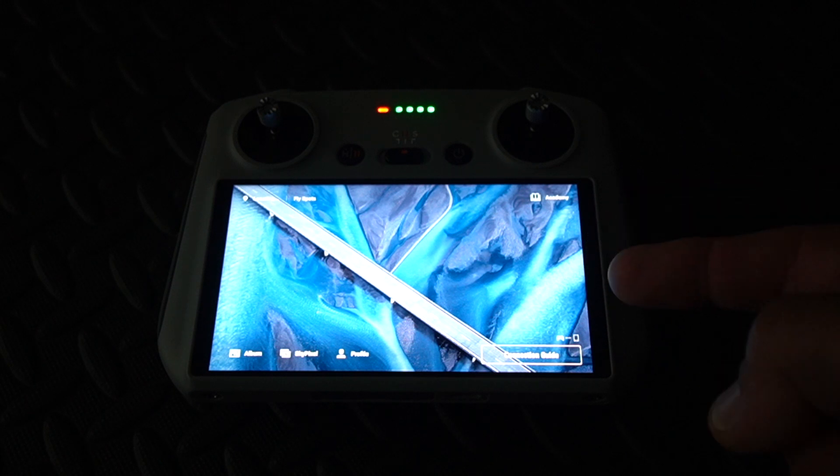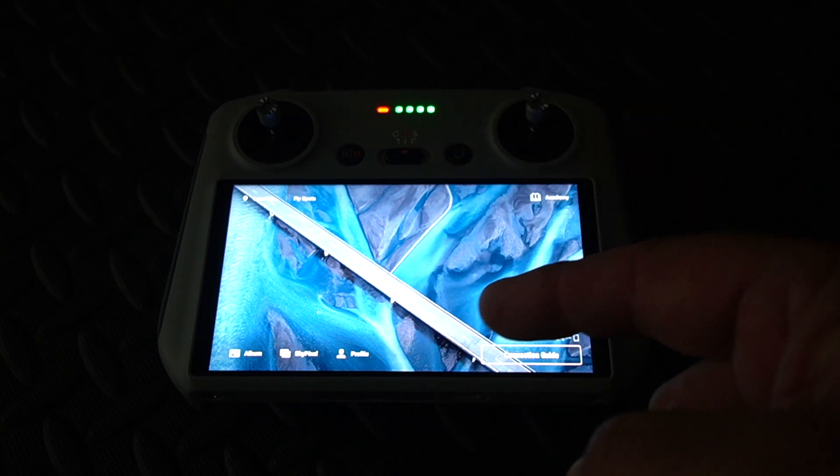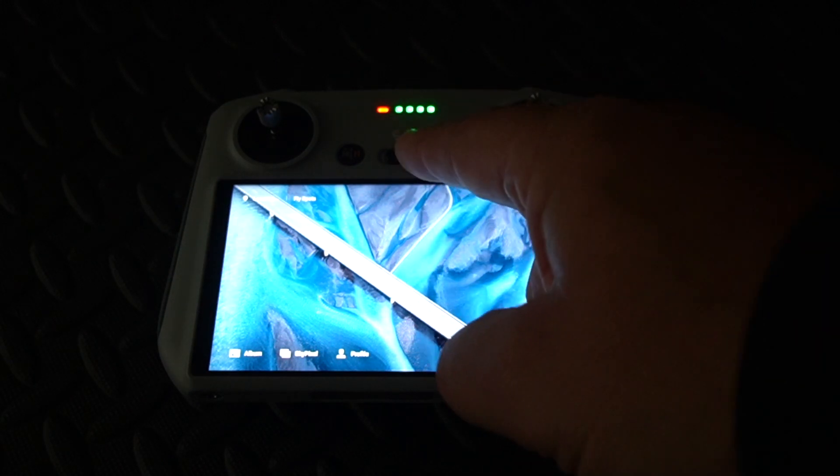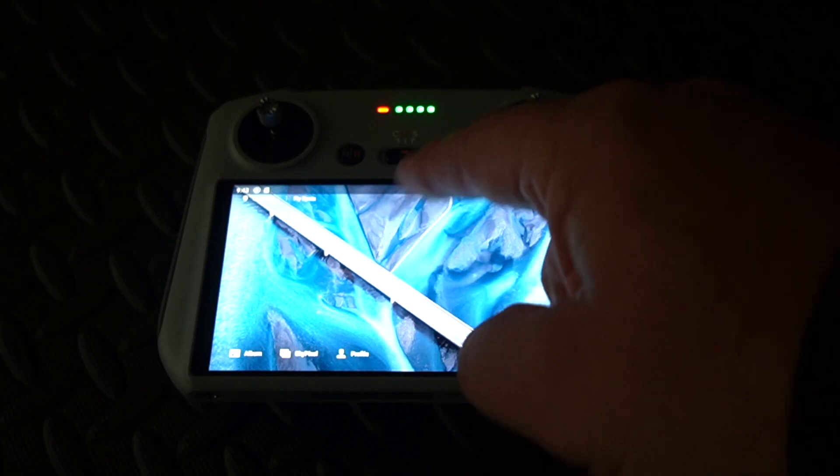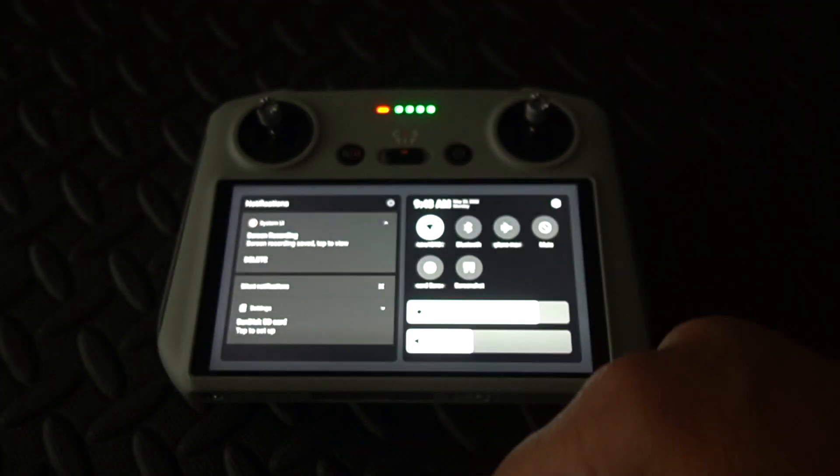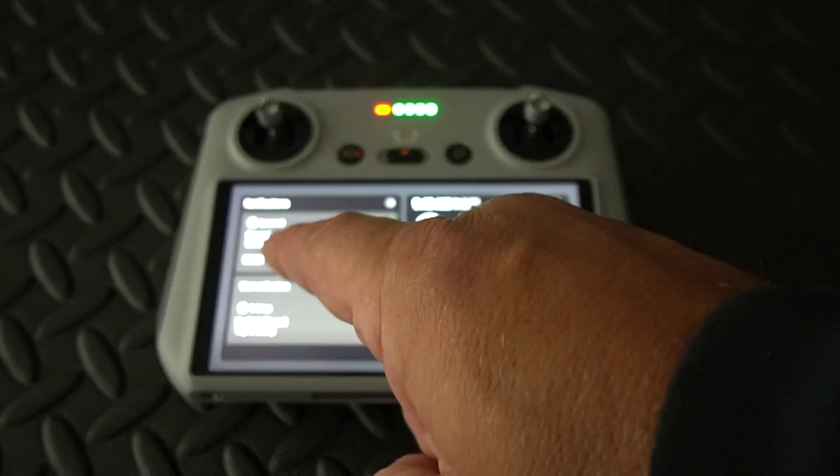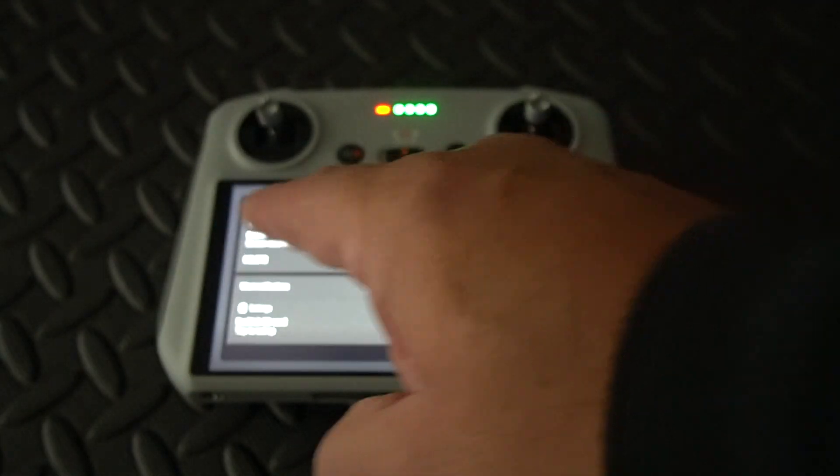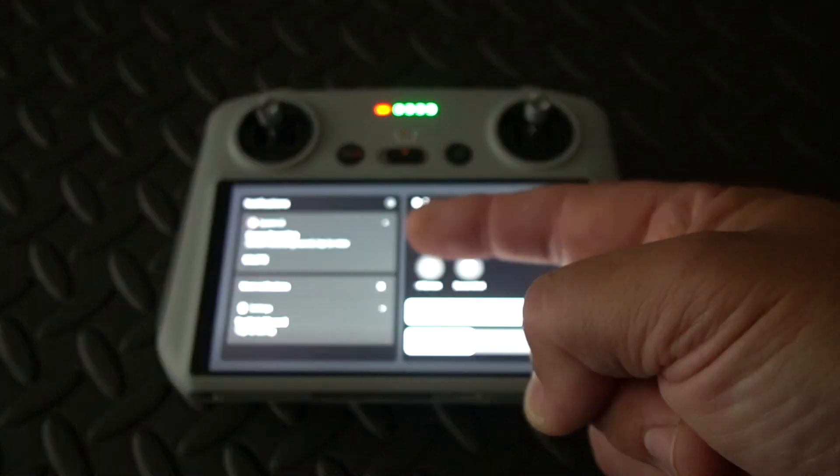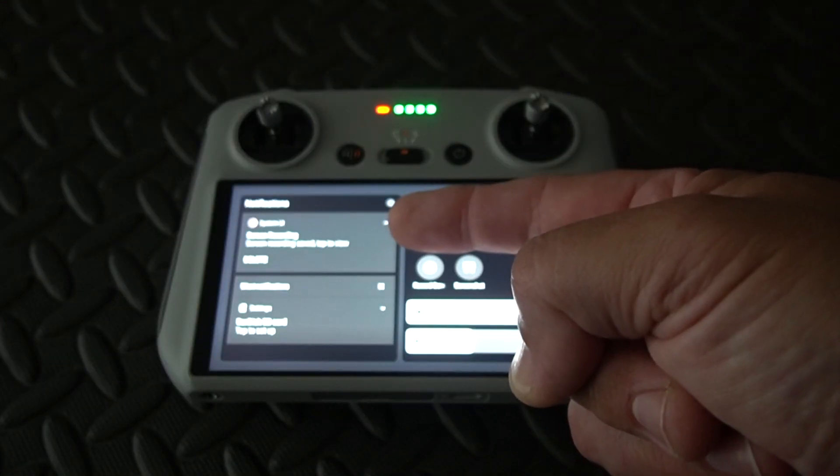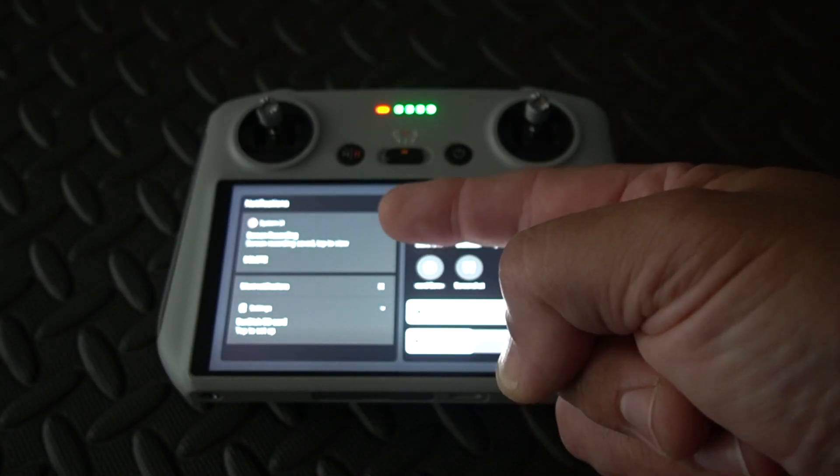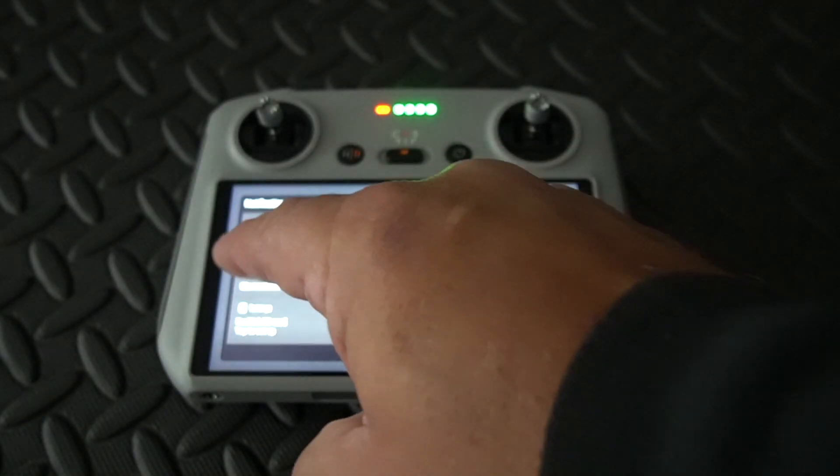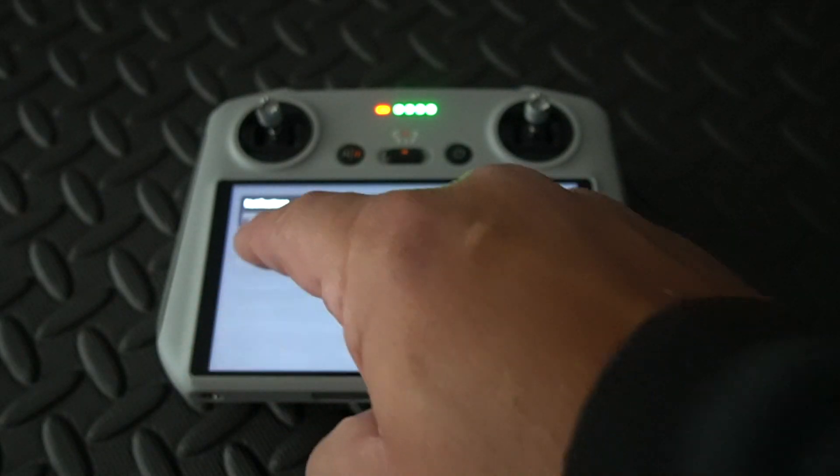You can now also view and or delete any of the screen recordings that you've done by again swiping down twice. You can go to this tab here which says screen recording save tap to view, or you can go straight to delete down here and screen recording delete.